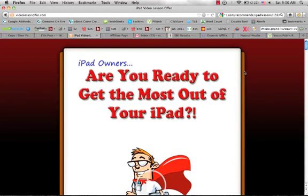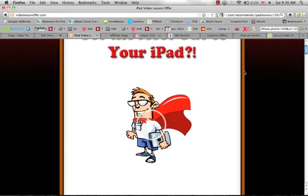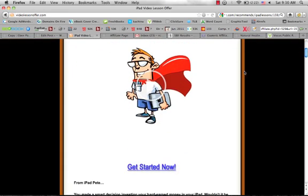Hey guys, it is Ryan here and I just wanted to make a quick video for you that goes into the details about iPad Pete's iPad video lessons program. As you can see here, this is his website.